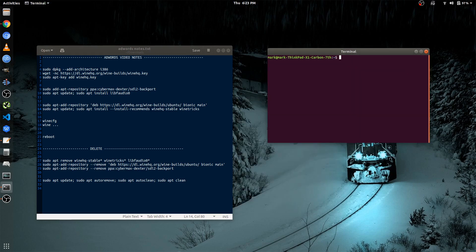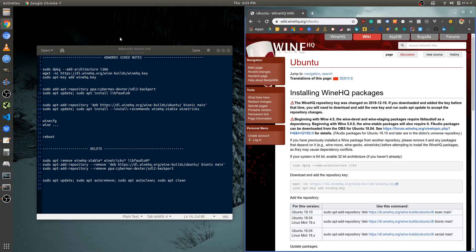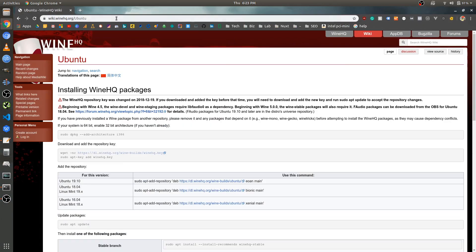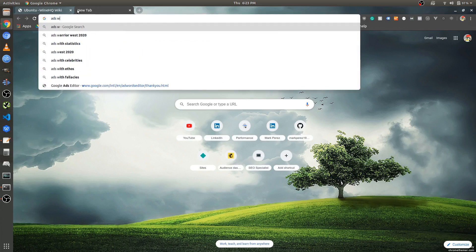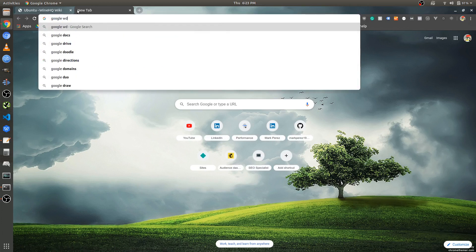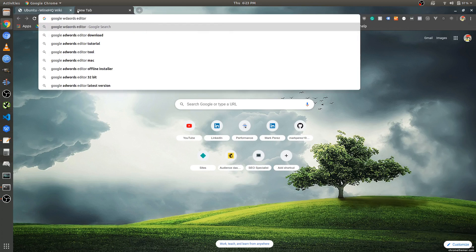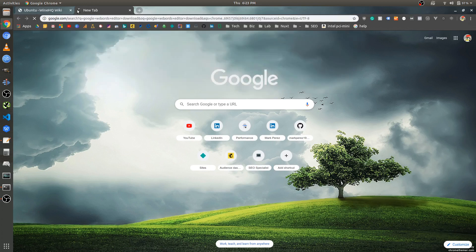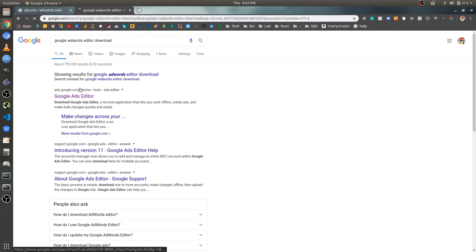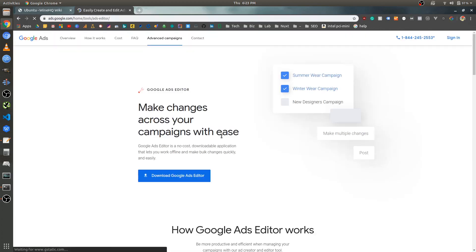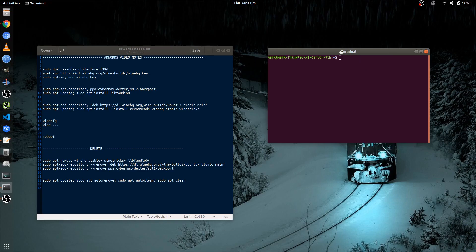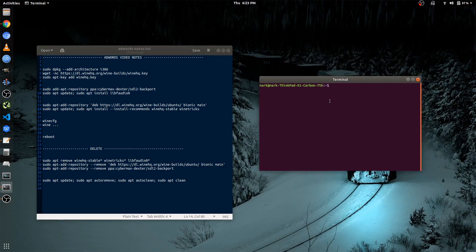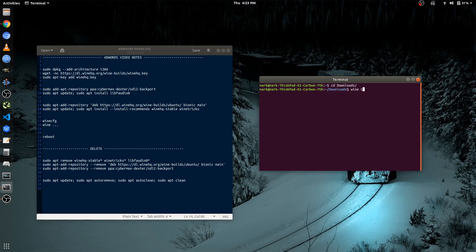And now we can finally install Google AdWords. So let's go to the download page. And once it downloads, change your directory to the download folder. And then you're going to type in Wine, and then you're going to type in the file name. Just hit Tab.